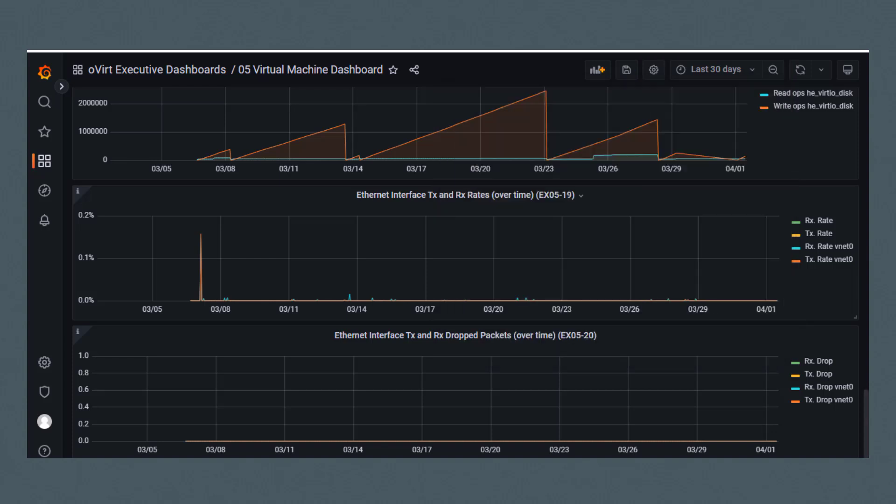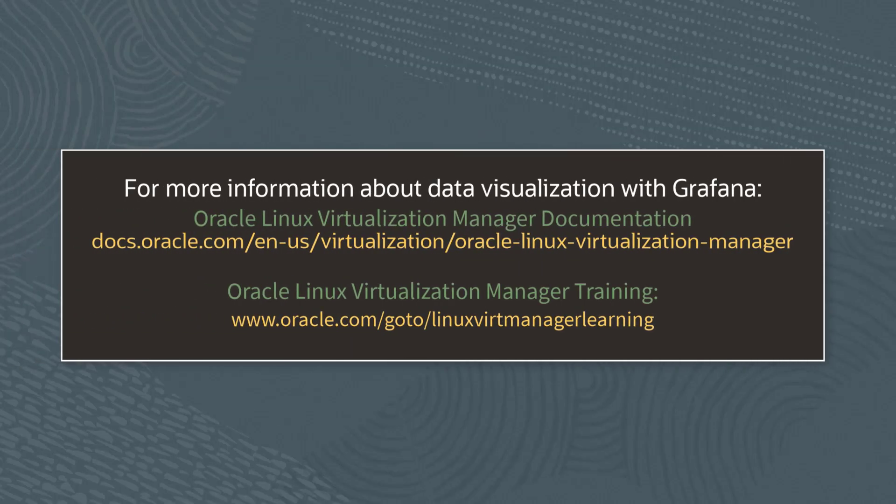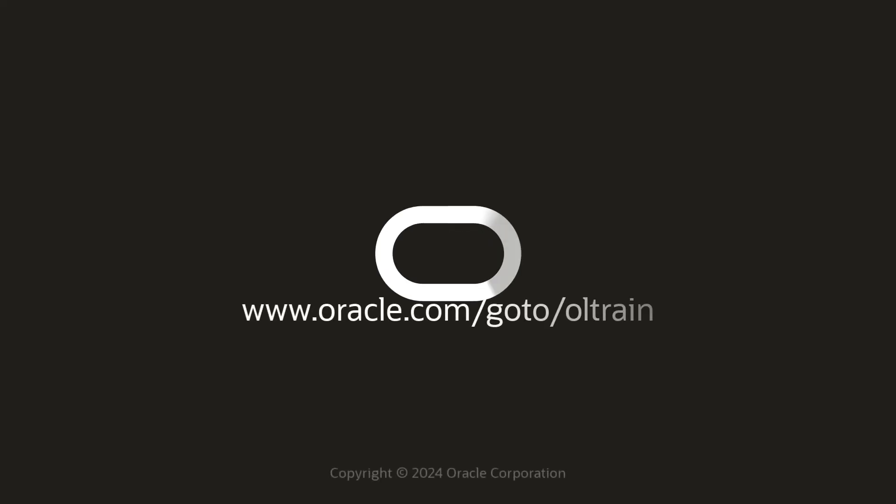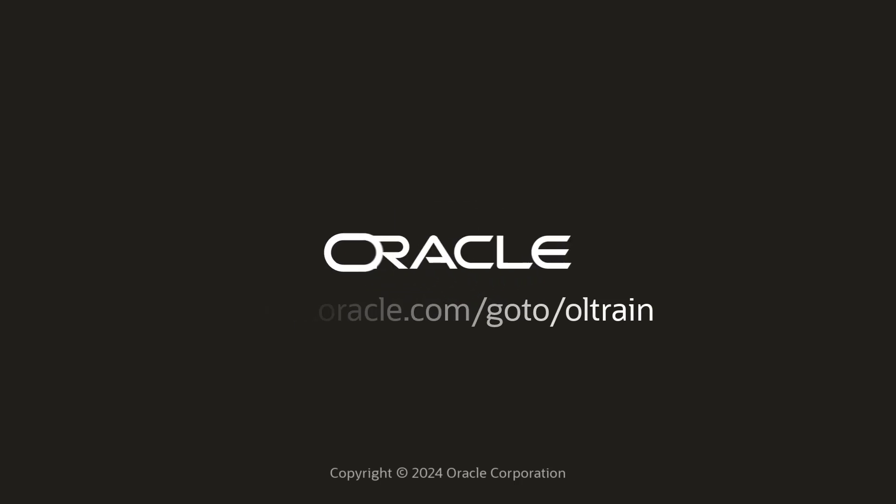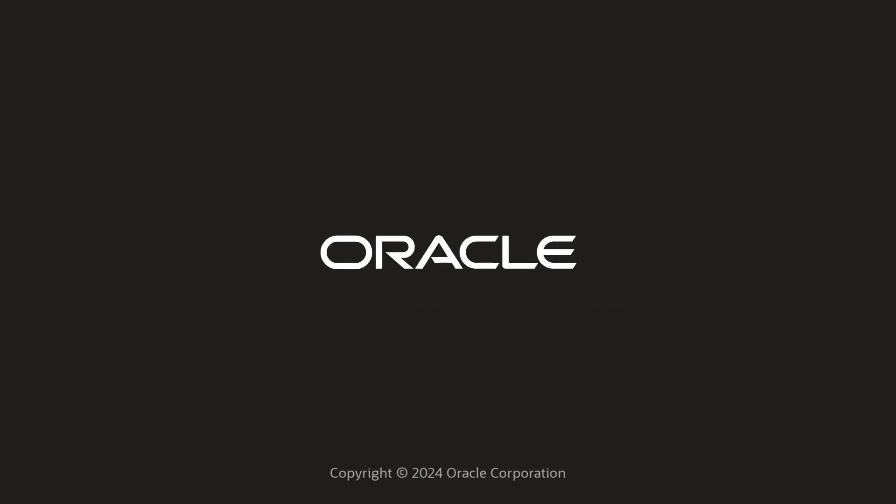This concludes this demonstration of the pre-configured Grafana dashboards for Oracle Linux Virtualization Manager. Thank you for watching. For more information, refer to the Oracle Linux Virtualization Manager documentation. And for additional training videos like this, go to www.oracle.com/goto/linuxvertmanagerlearning. Thank you for watching.